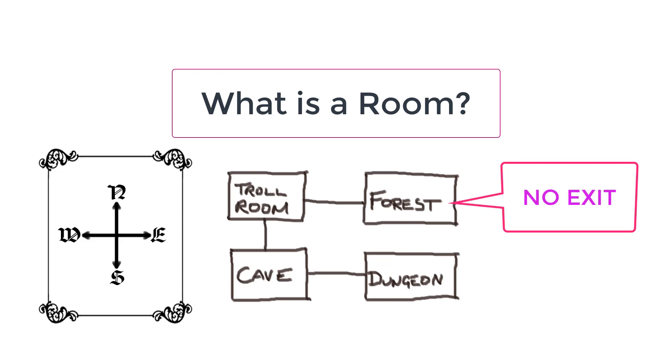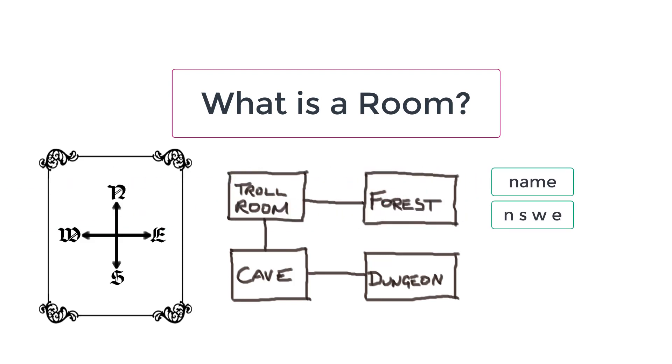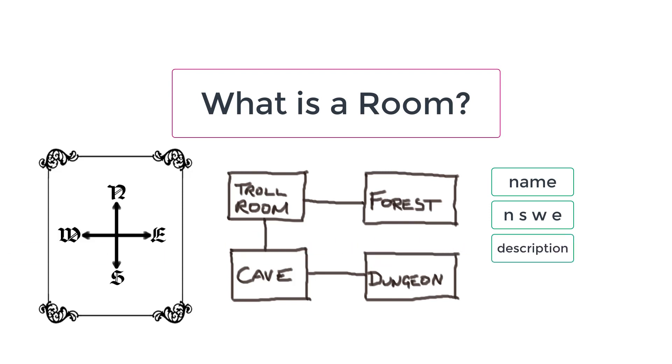So that's what my room class needs. It needs a name, which is a string, and four variables for the directions, which I'm going to make integers, for reasons that will become clear when I start adding rooms to a map. And I'll add one extra field, another string, called description, that will contain a description of the room.